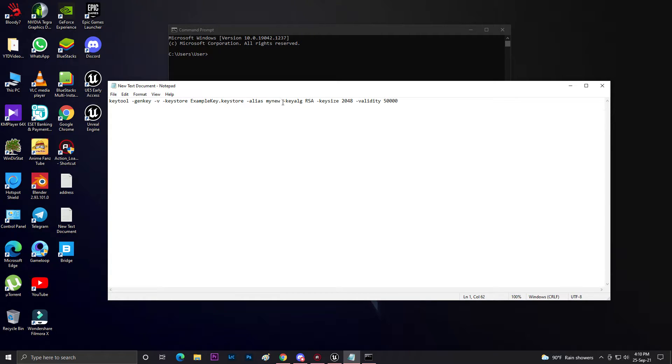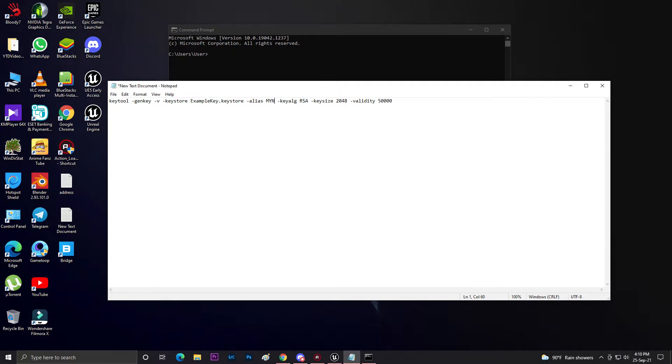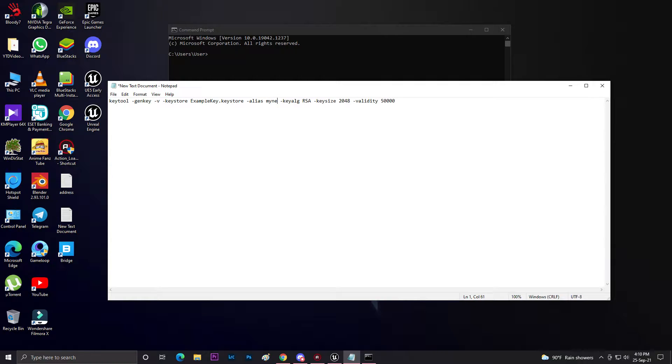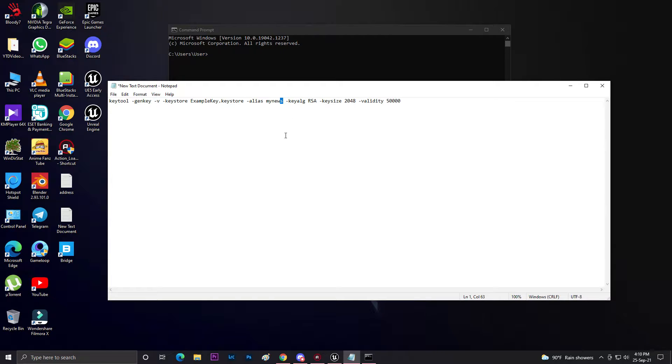For my case, I'm using - let's change the new thing to 'mynews'. As you can see, 'mynews' - I added 'news', so now let's copy this whole thing.